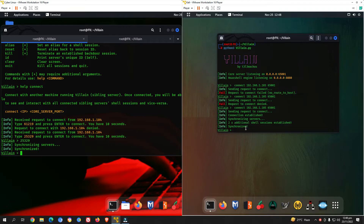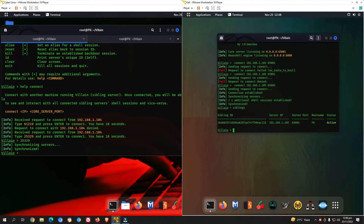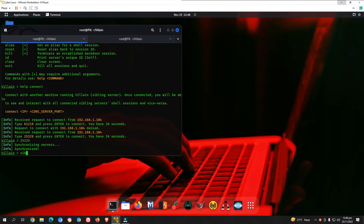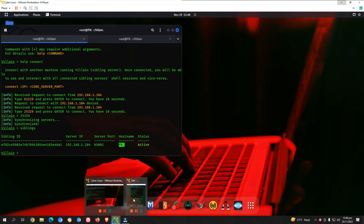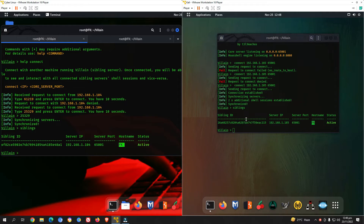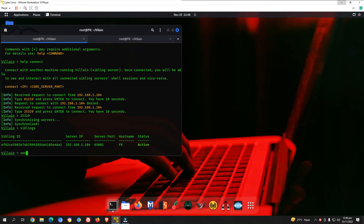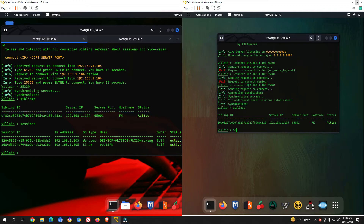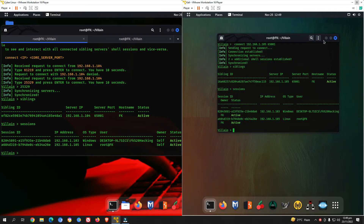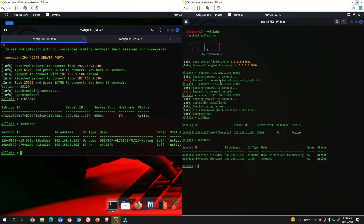Additional shell sessions are established and synchronized. Type 'siblings' and press enter — we now have one active sibling with the attacking machine. Both machines show the hostname 'fk'; it doesn't matter if hostnames differ. Back on the attacking machine, type 'sessions' — it shows two active sessions available from this machine as well. This is how we connect machines using the Villain tool and create sibling relationships.